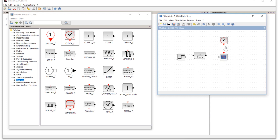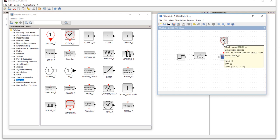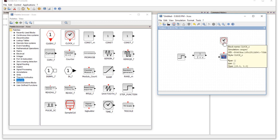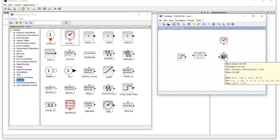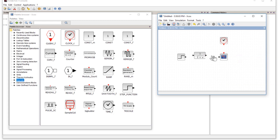The red-type connections are activation connections, meaning something is being activated from another block. In this case, the clock is activating our display. The black connections are input/output connections — the input connection goes into the transfer function block and the output connection comes out of it.